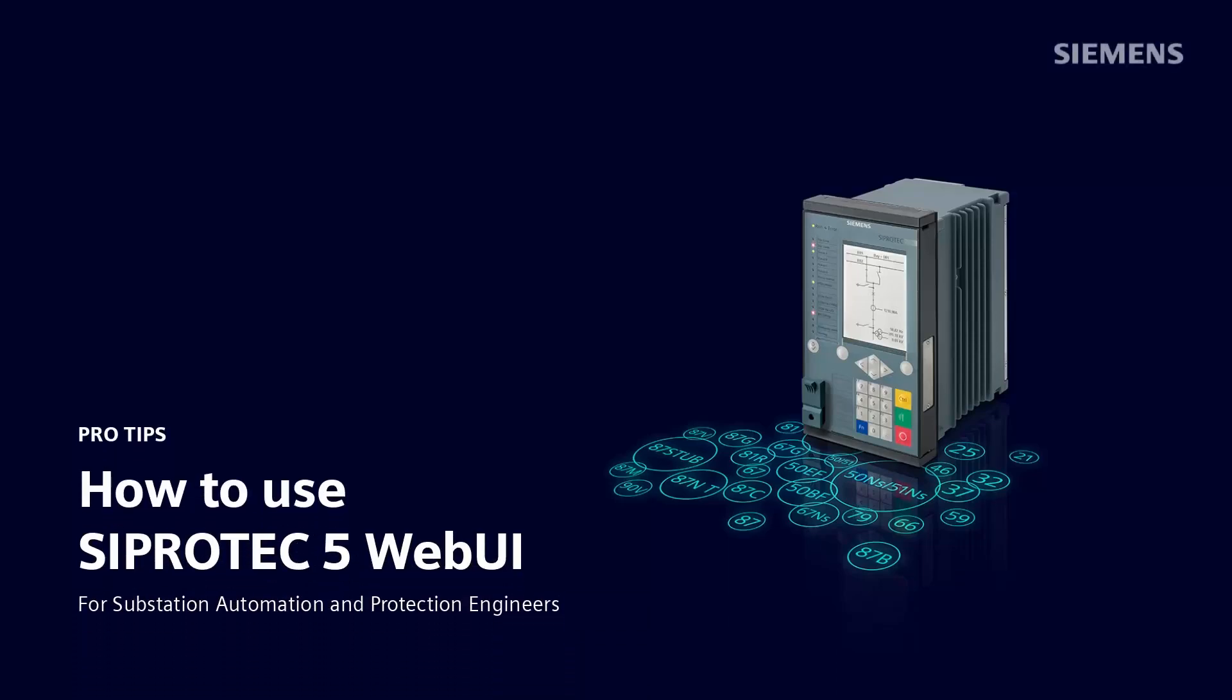In the SIPROTEC 4 world, DIGSI C was the only tool to work with the SIPROTEC devices. This has now changed significantly. Various tools complement DIGSI C5 and help facilitate the work with SIPROTEC 5 and SIPROTEC 5 Compact.